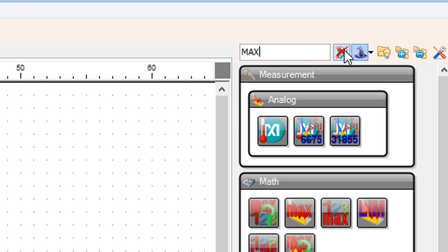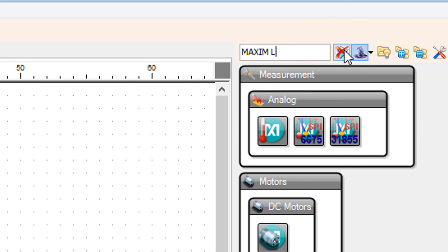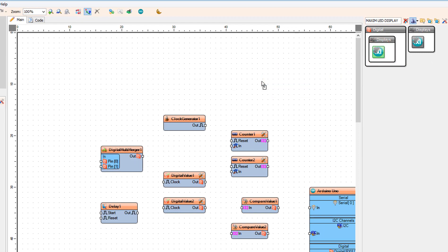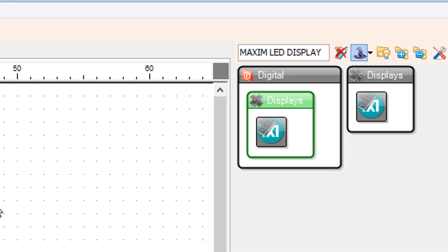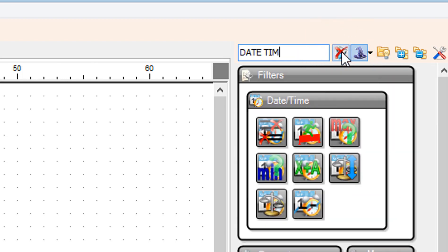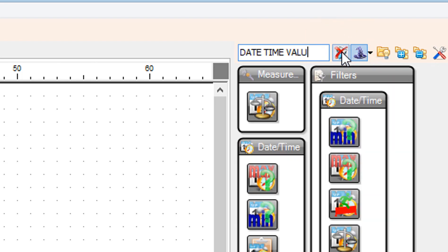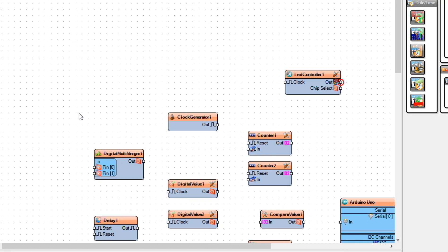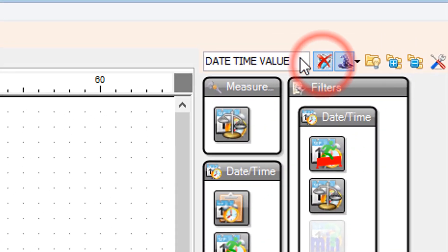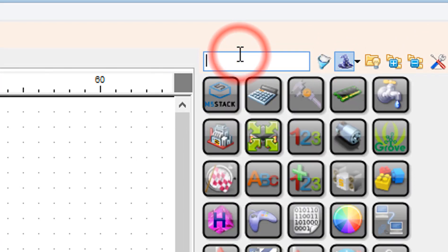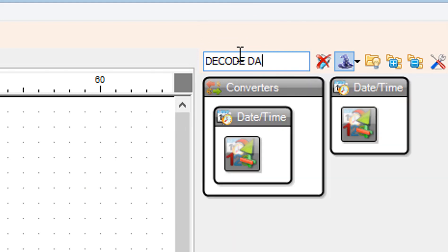Add a maximum LED display controller component. Add a date time value component. Add a decode component.